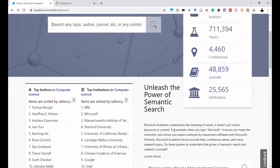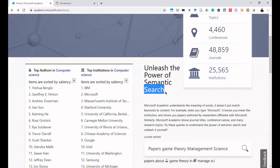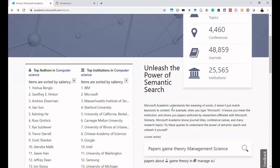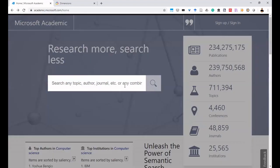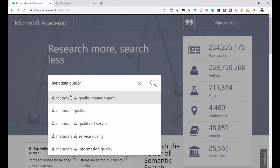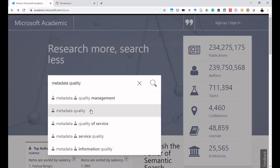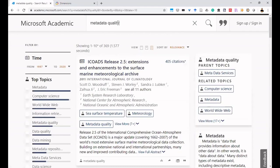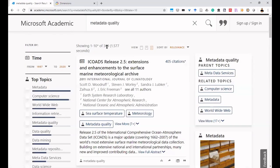Microsoft Academic also has a state-of-the-art information retrieval system using the power of semantic search — concepts related to semantic web are applicable here. For example, if I search 'quality metadata' in the search bar, the auto-suggestion box gives different suggestions. Clicking the search button shows the query at the top, and 369 results have been retrieved from the system.